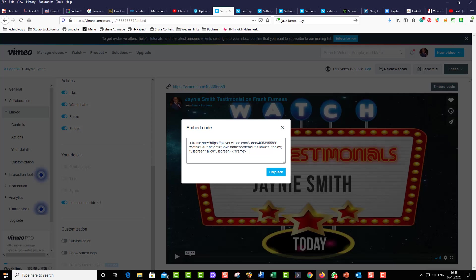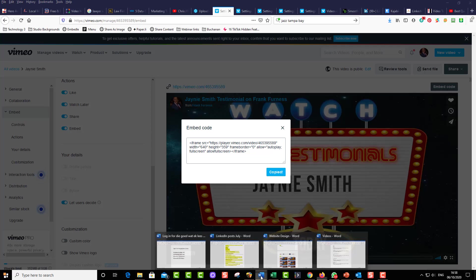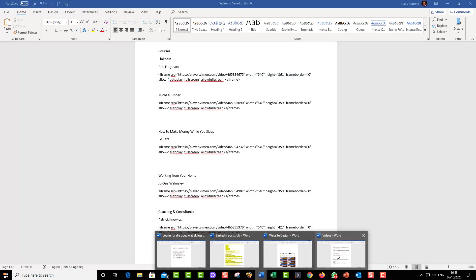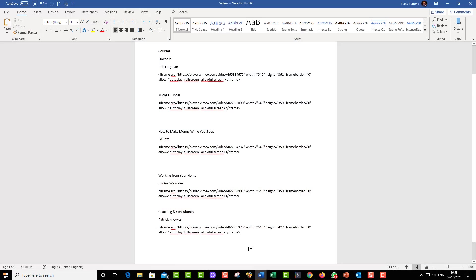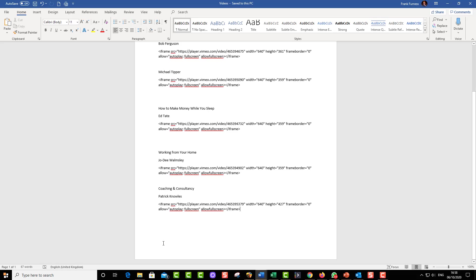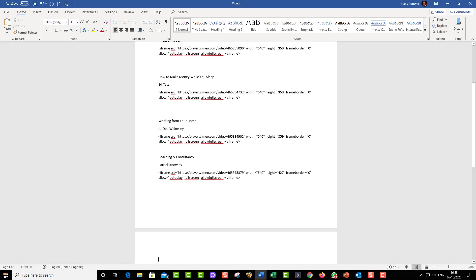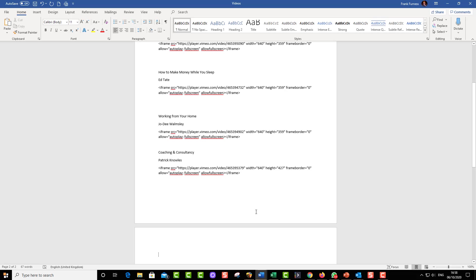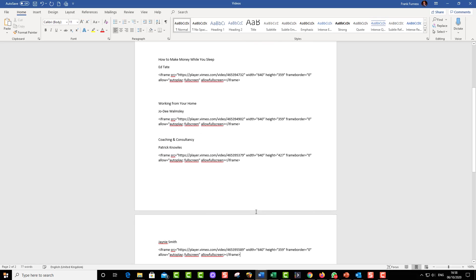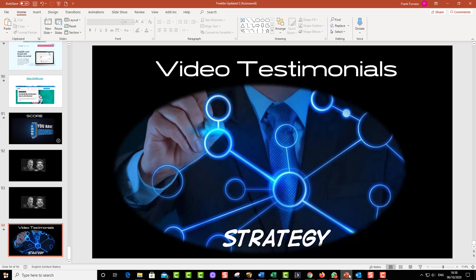And what I do is I'll put everything into a Word document before I go anywhere. So I will just go over here and I will put in Janie Smith and paste the embed code. And there we go. Now I can take that, put that up onto my website. And as you can see, that's your strategy for video testimonials. So cheers.